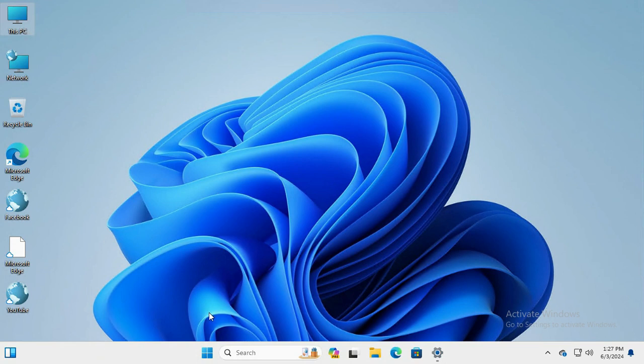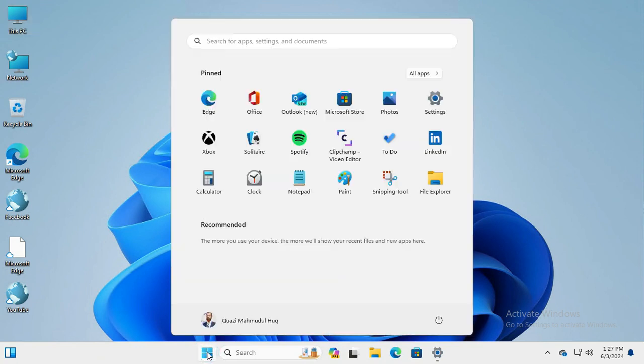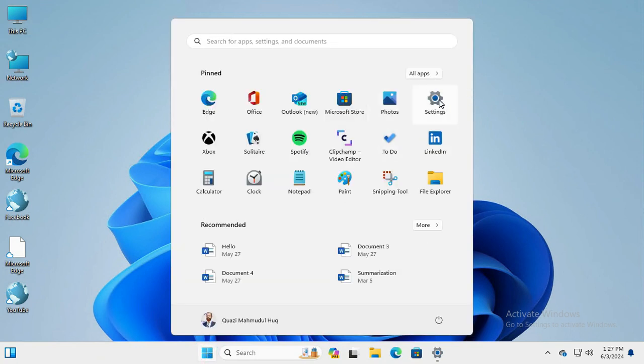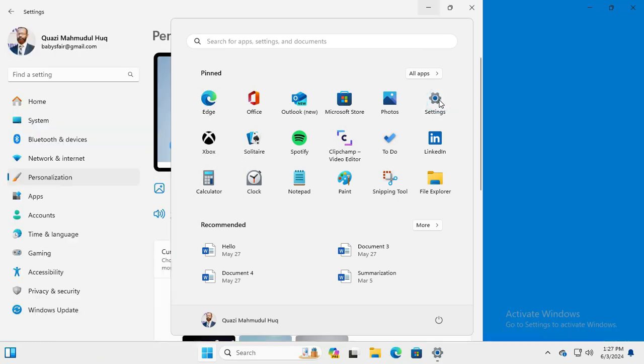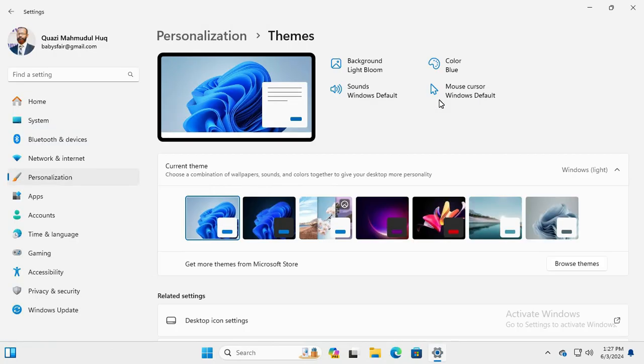To do so, click on Start menu, click on Settings. In the left hand, click on Personalization.